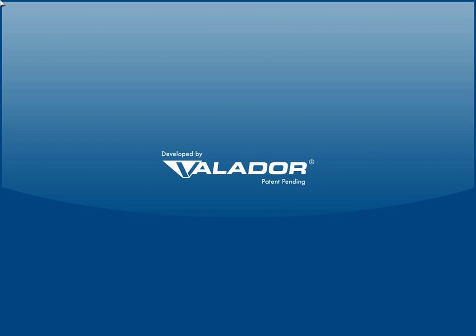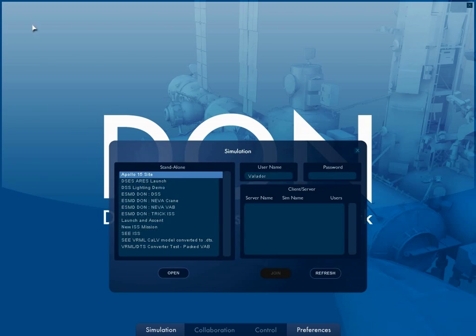Welcome to the DON. The Distributed Observer Network is an immersive collaborative engineering environment built on gaming technology.